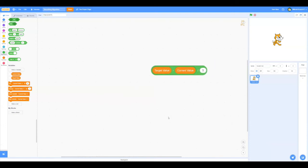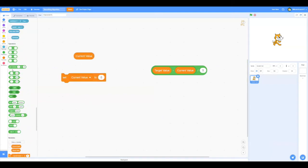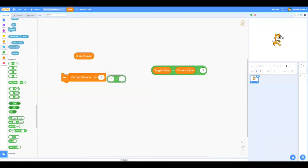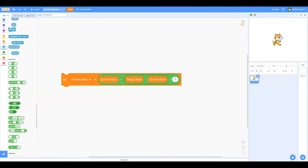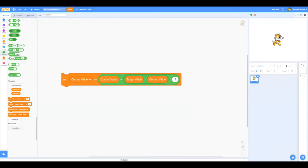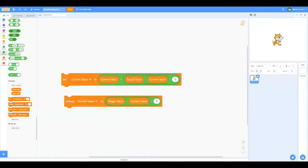Now, you can use this algorithm in two ways. Set current value to current value plus the algorithm. Or, you can just simply change current value by the algorithm. Either one works fine.